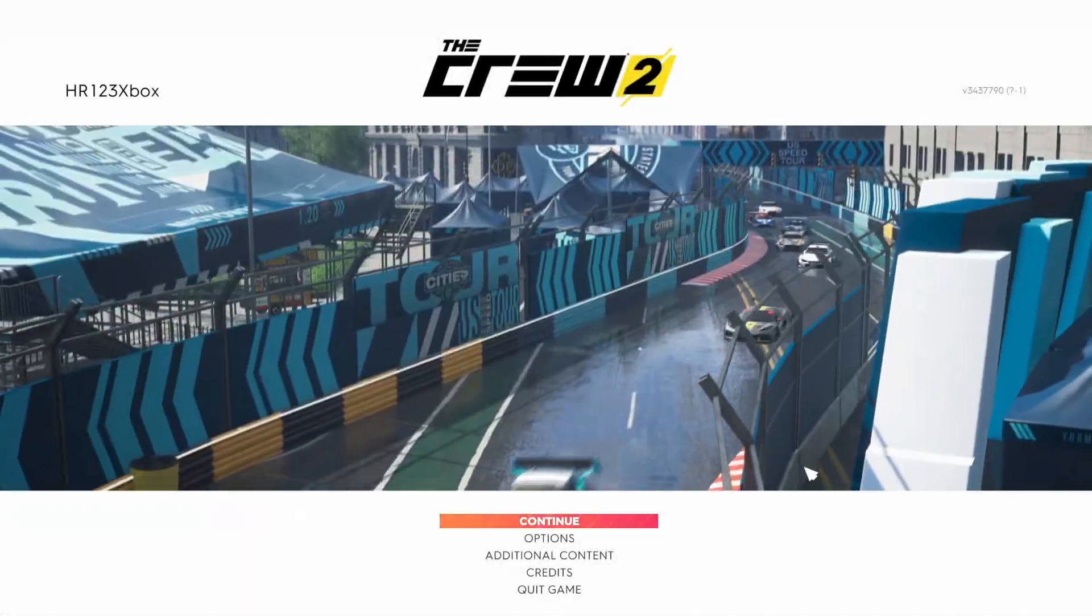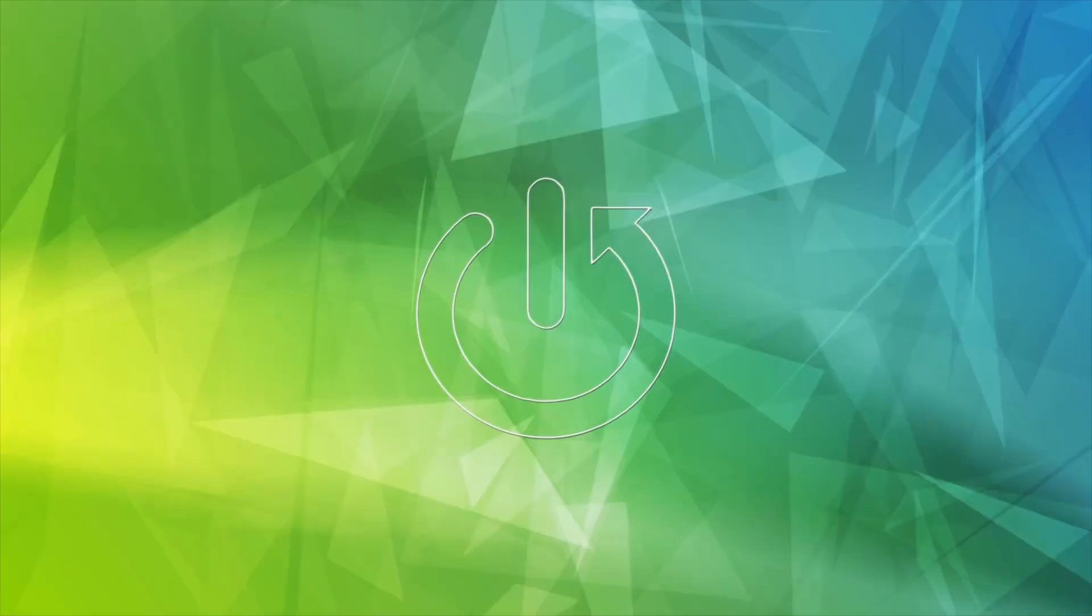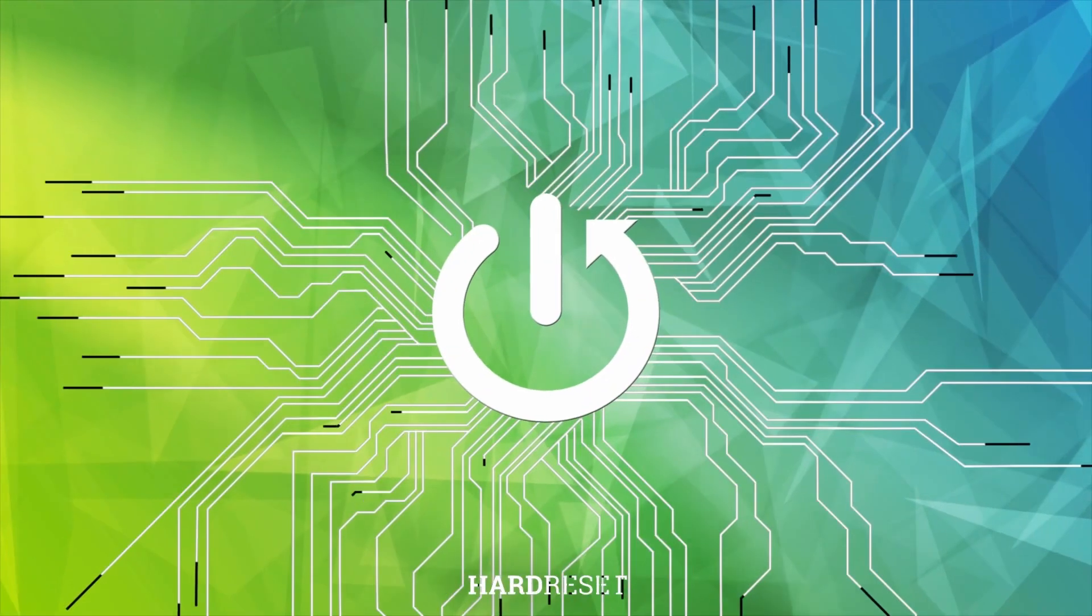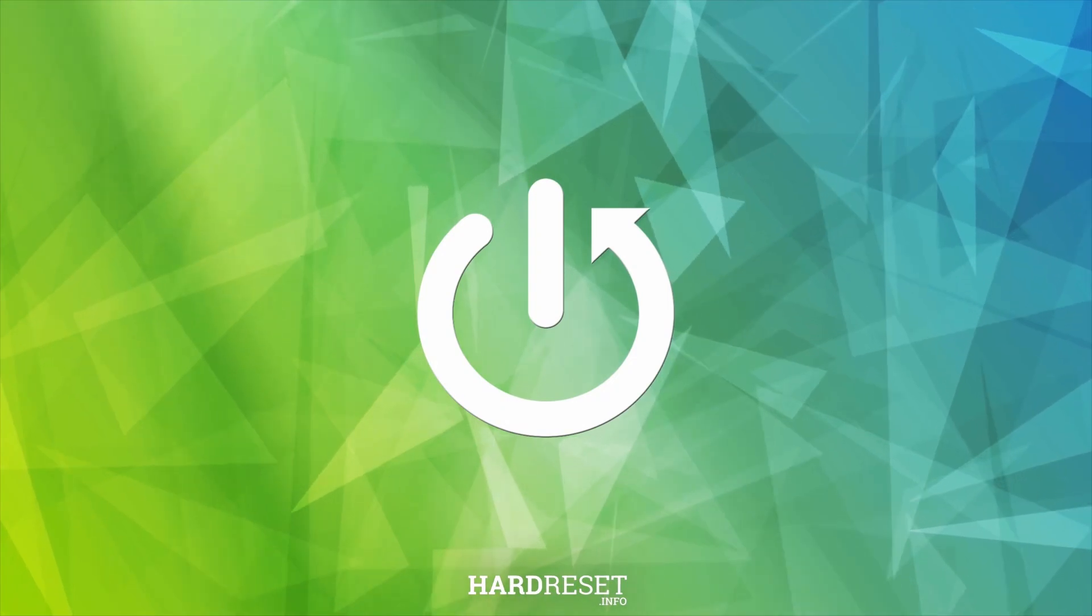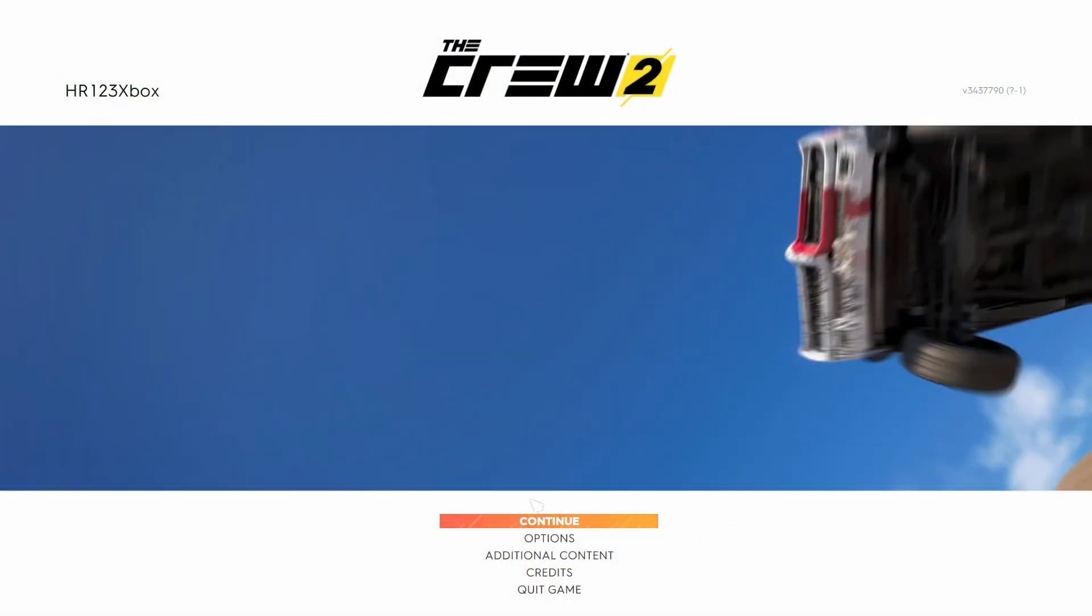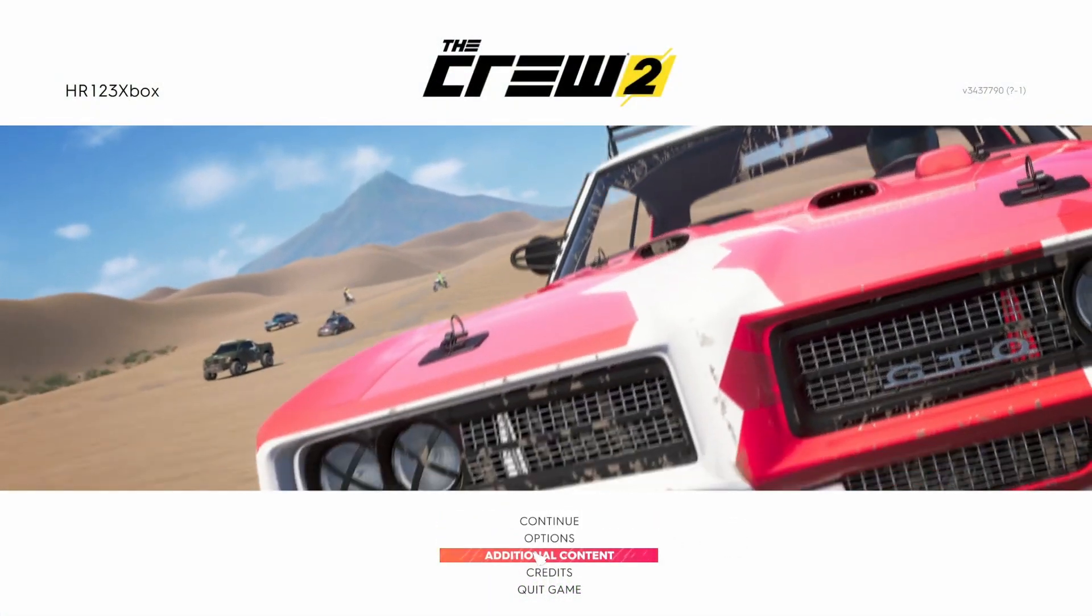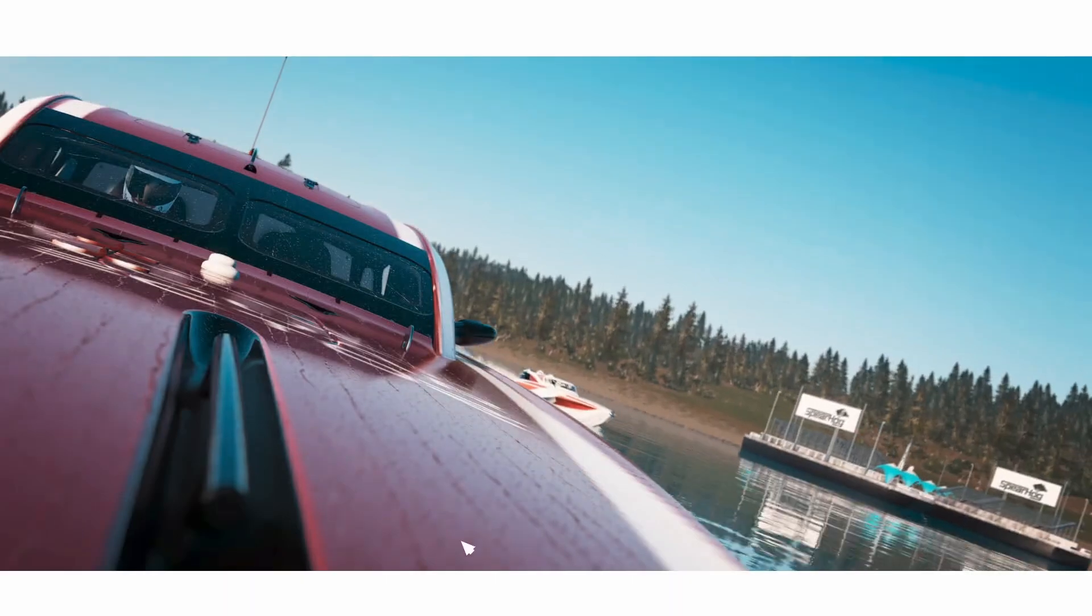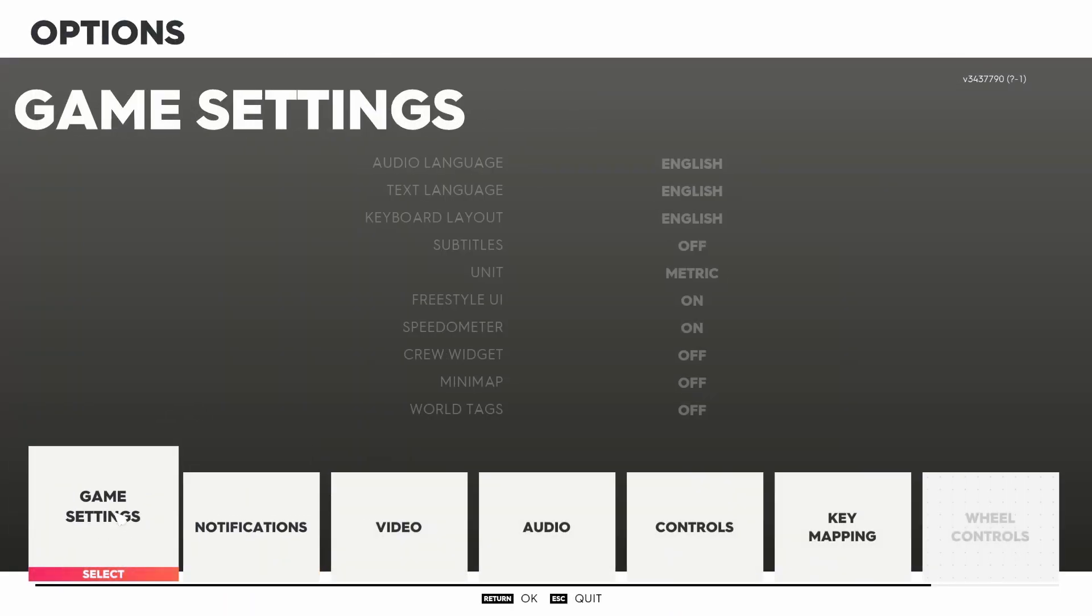Hello everyone, today I will show you how to turn on jet sprint settings in The Crew 2. All you need to do is click on the second tab called Options, click on it and as you see the first tab is Game Settings.